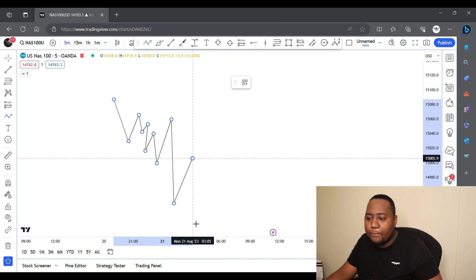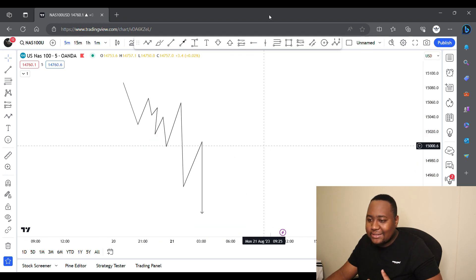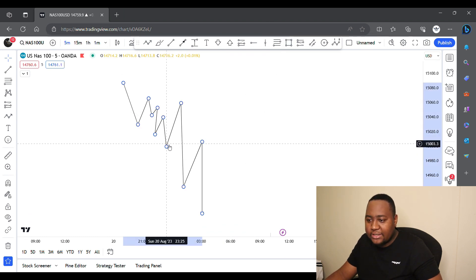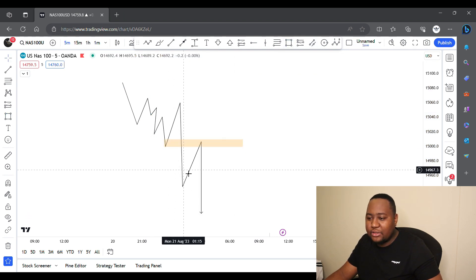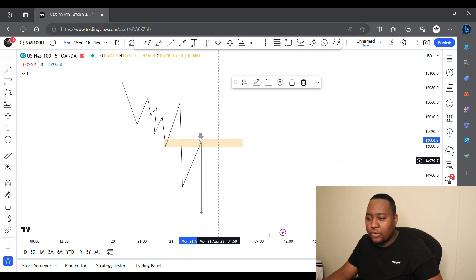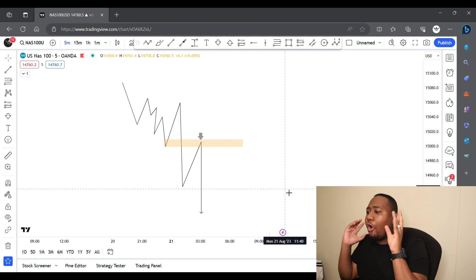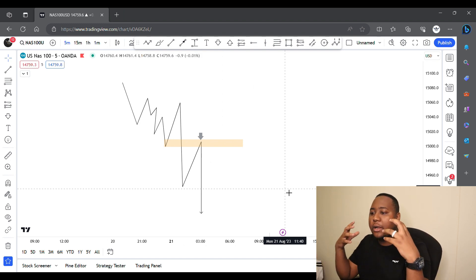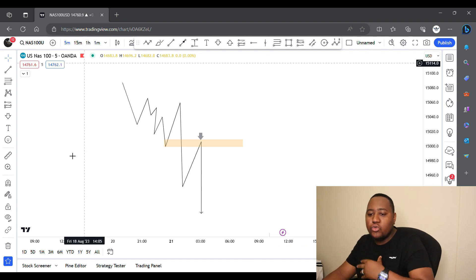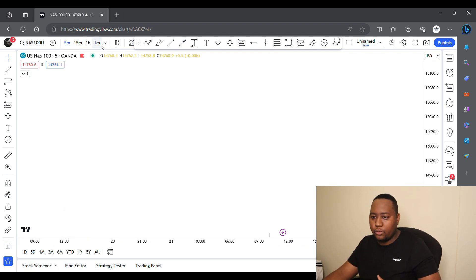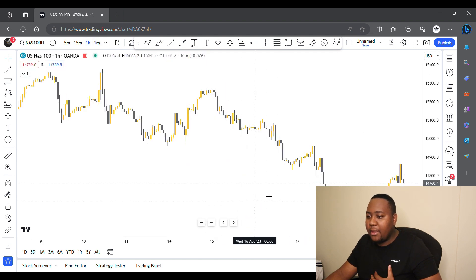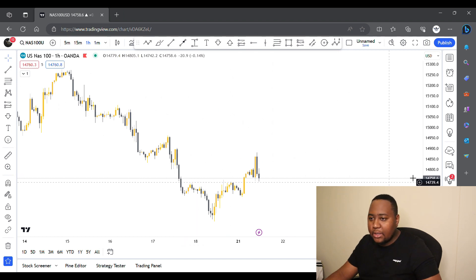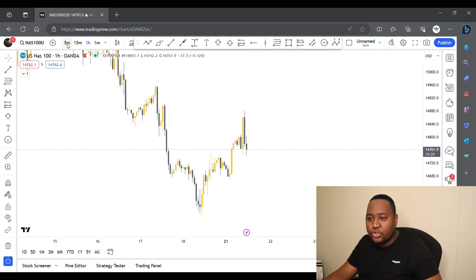The chances of price coming back to the previous lower low are very high, and that's exactly how I want you to treat it — it's going to take a breaker there. As soon as it fills in that fair value gap, it gives you an opportunity to execute. This is not a 100% trading strategy; I'm not promising 100% — I'm promising a very consistent trading method that I have used in the past.